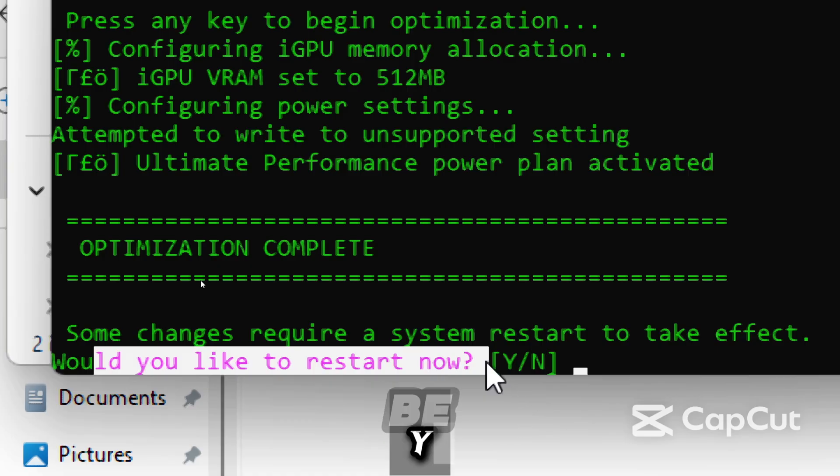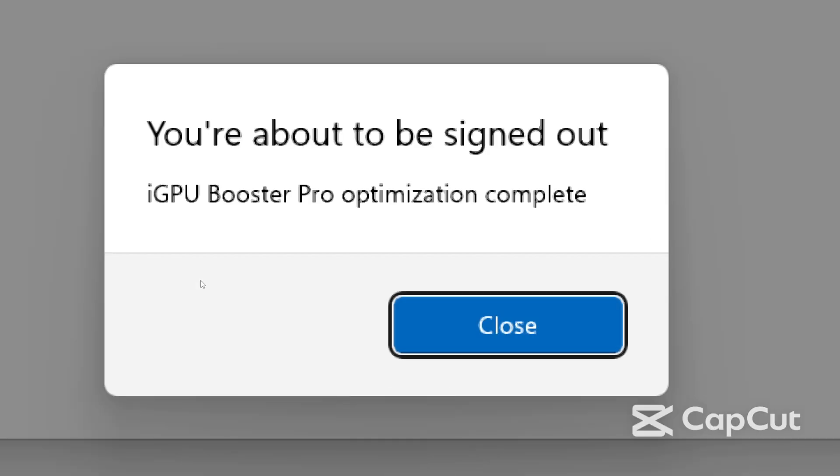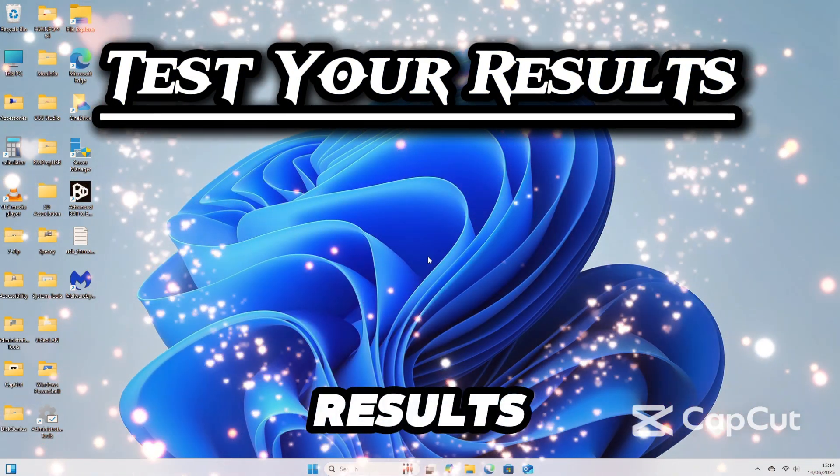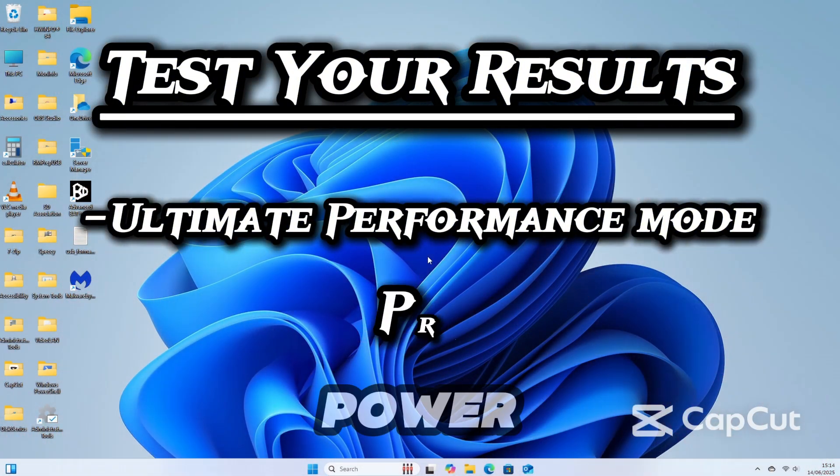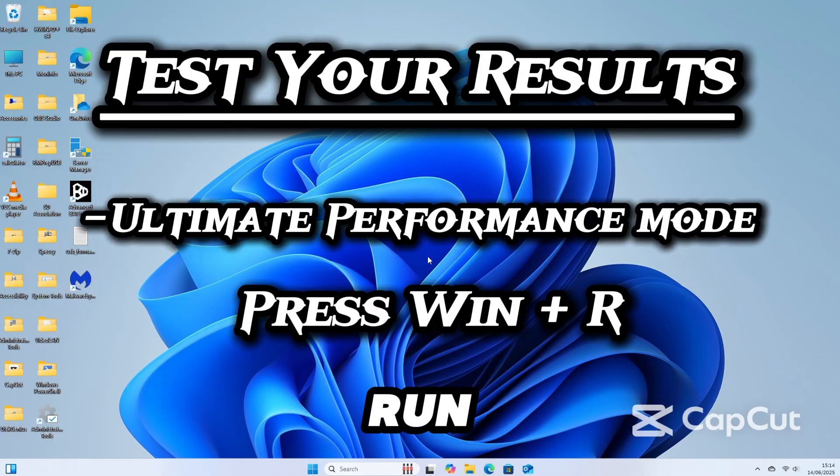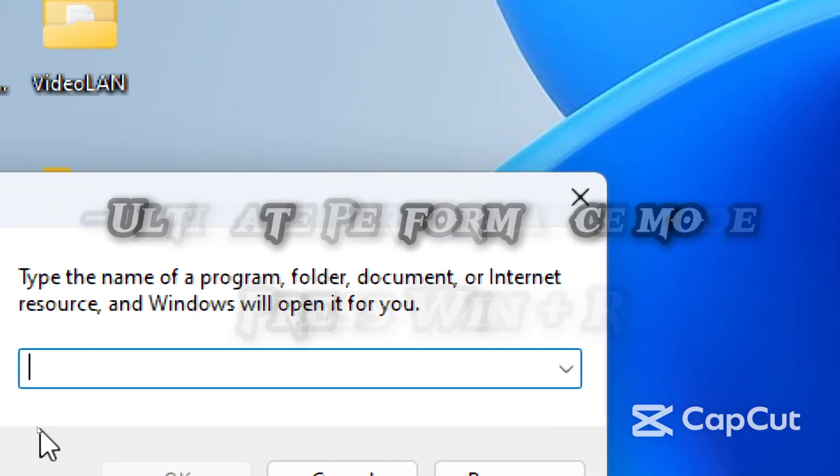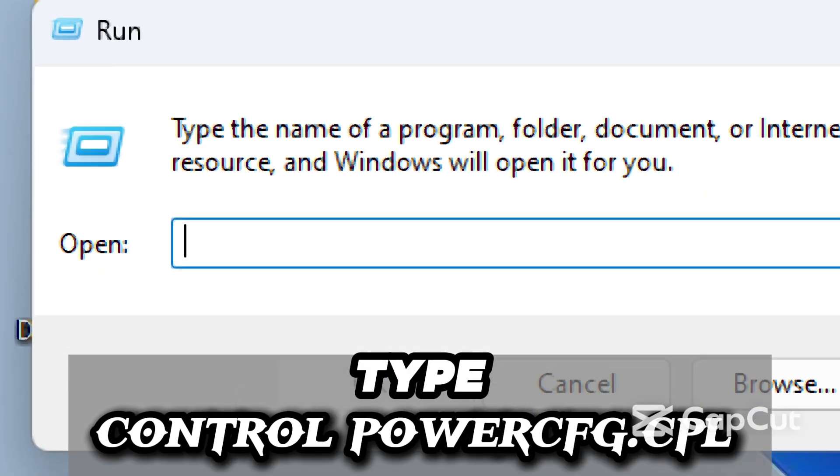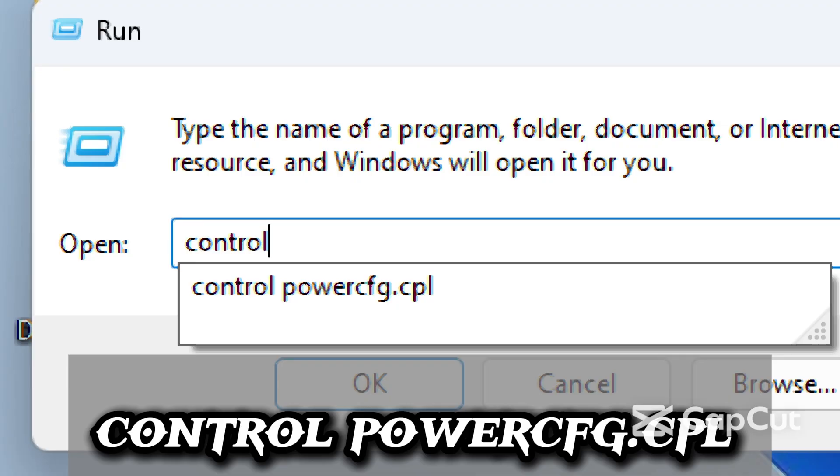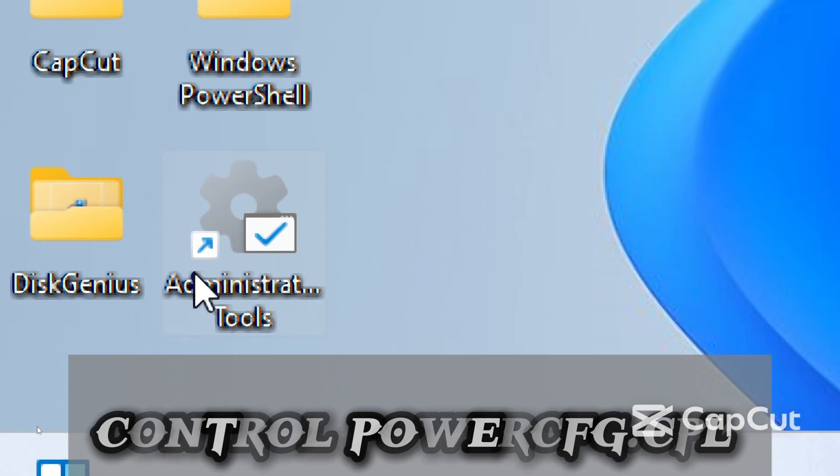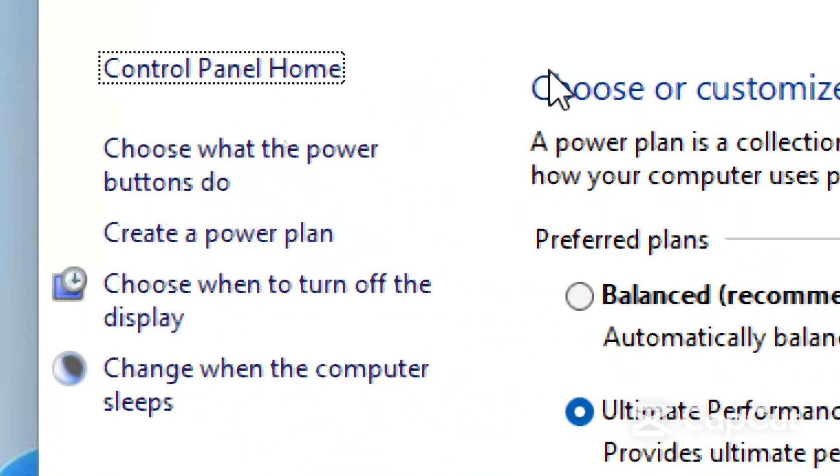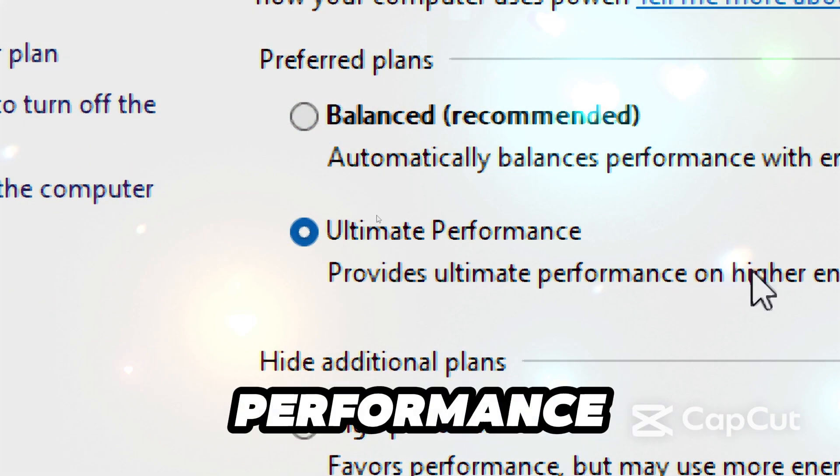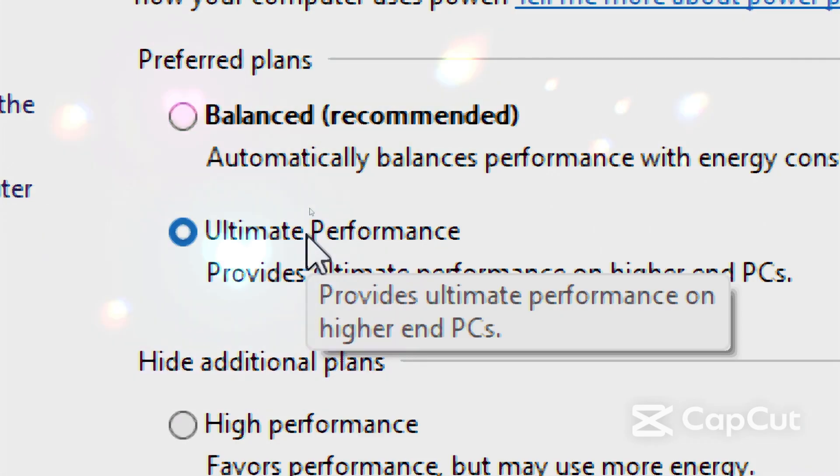Type Y. To test your results, let's confirm the new inclusion of the power plan. Press Windows plus R to open the run dialog box. Type control powercfg.cpl and press Enter. Right there, ultimate performance is now added and active.